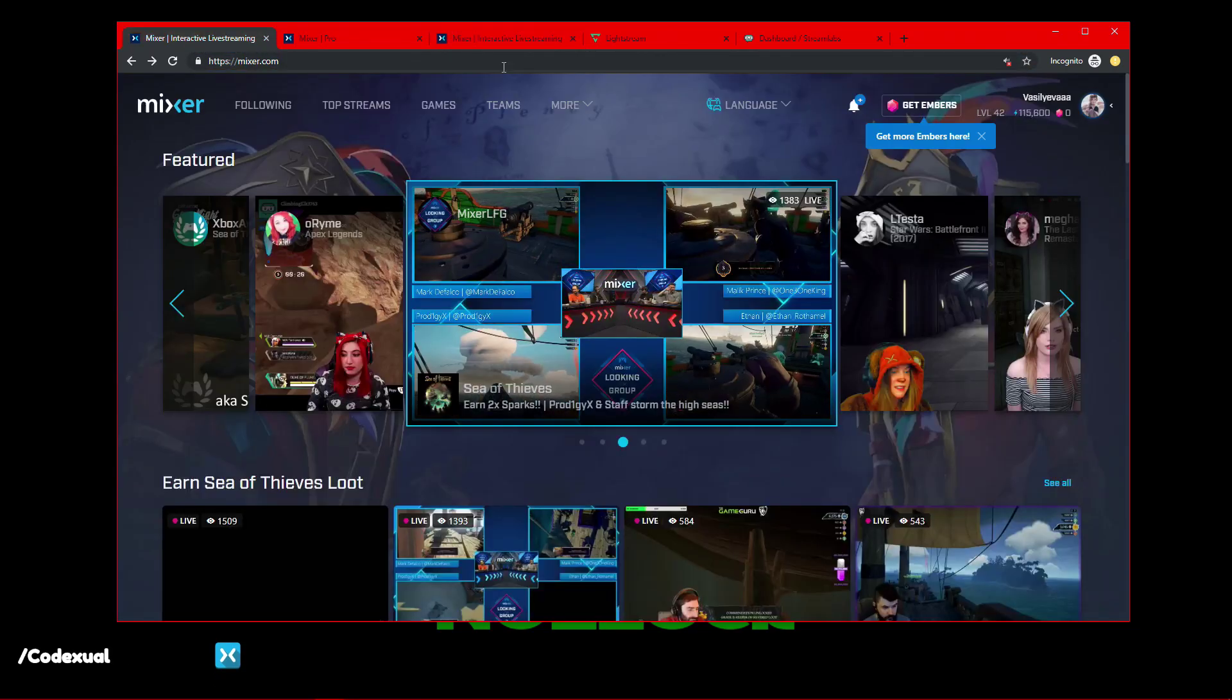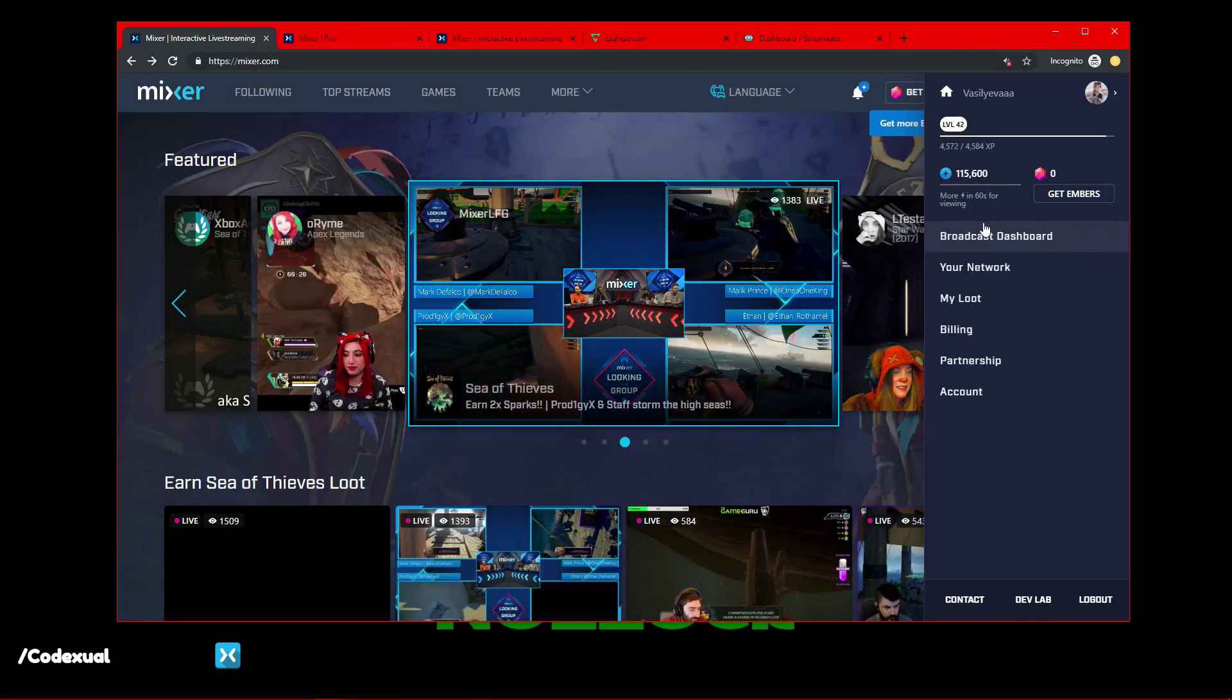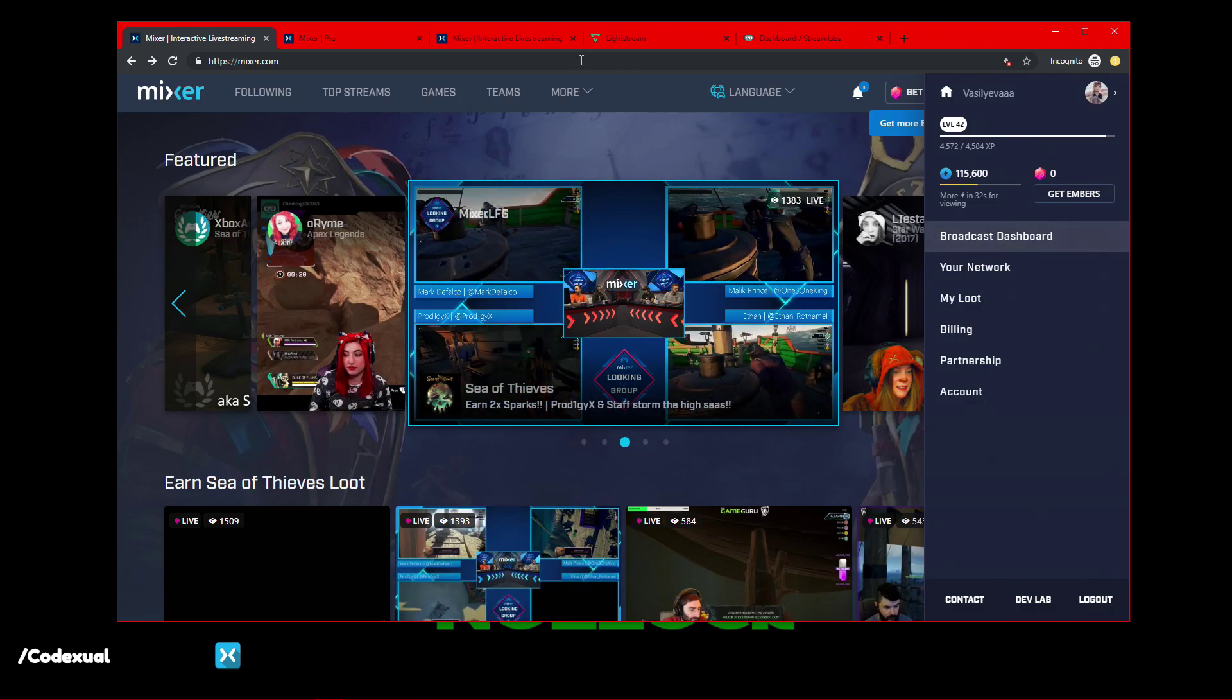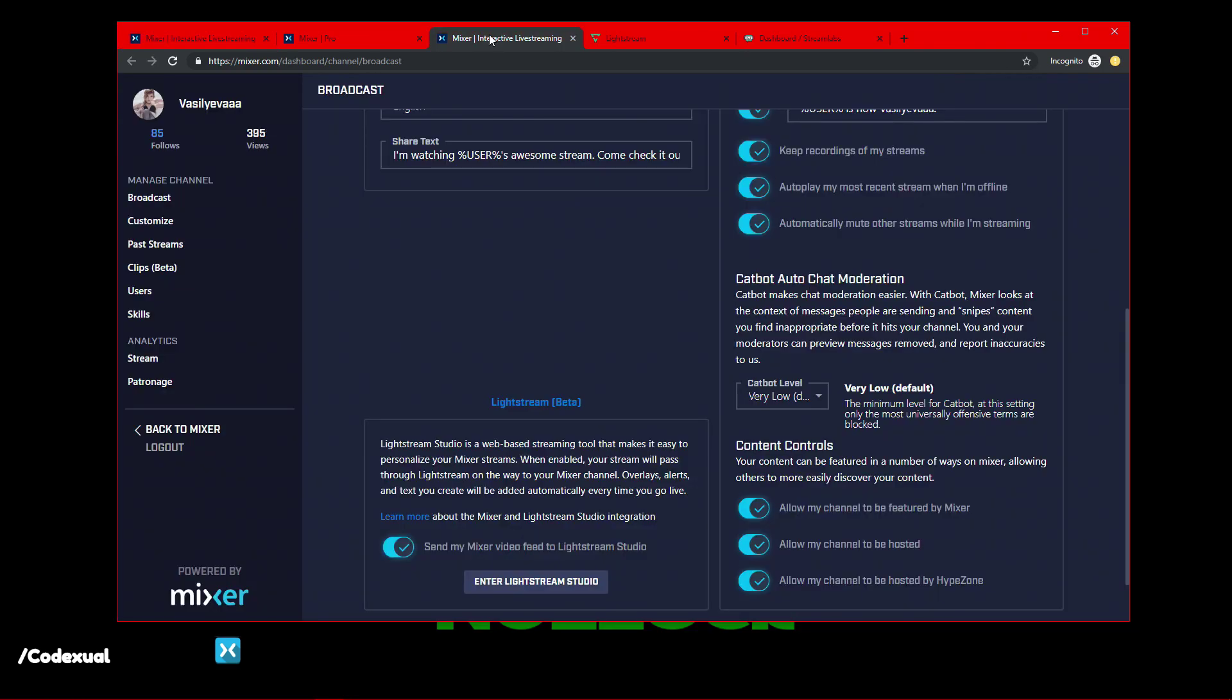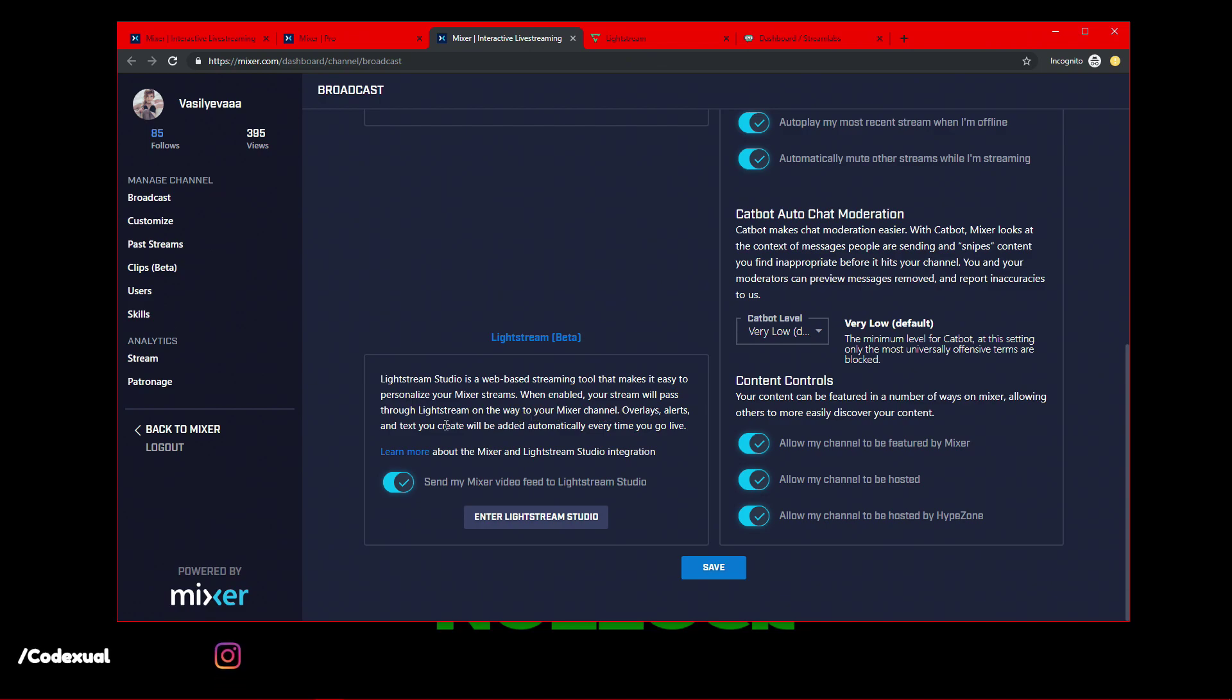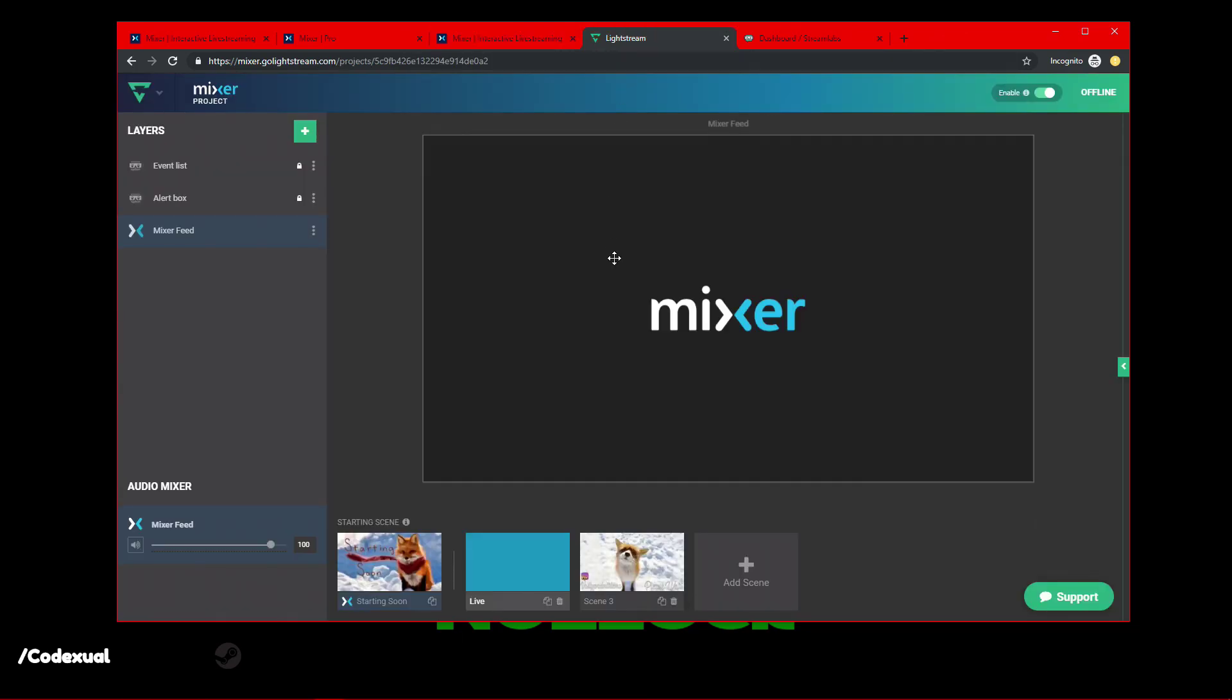Once you go towards your profile and click on Broadcast Dashboard, it'll take you here, you scroll all the way down, and it'll say Lightstream Beta. Lightstream Studio is a web-based streaming tool that makes it easier to personalize your Mixer Stream. When enabled, your stream will pass through the Lightstream on its way to your Mixer channel. Overlays, alerts, text that you create will automatically be added every time that you go live. And you've got to make sure that this is enabled, which is currently enabled now, then all you're going to do is click on Enter Lightstream Studio.